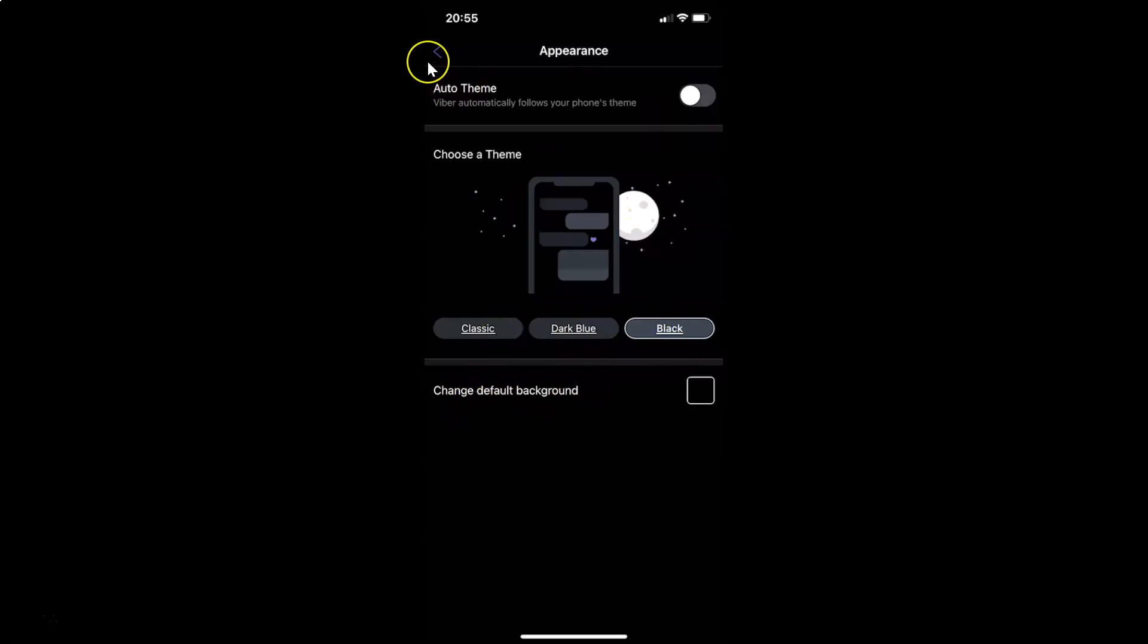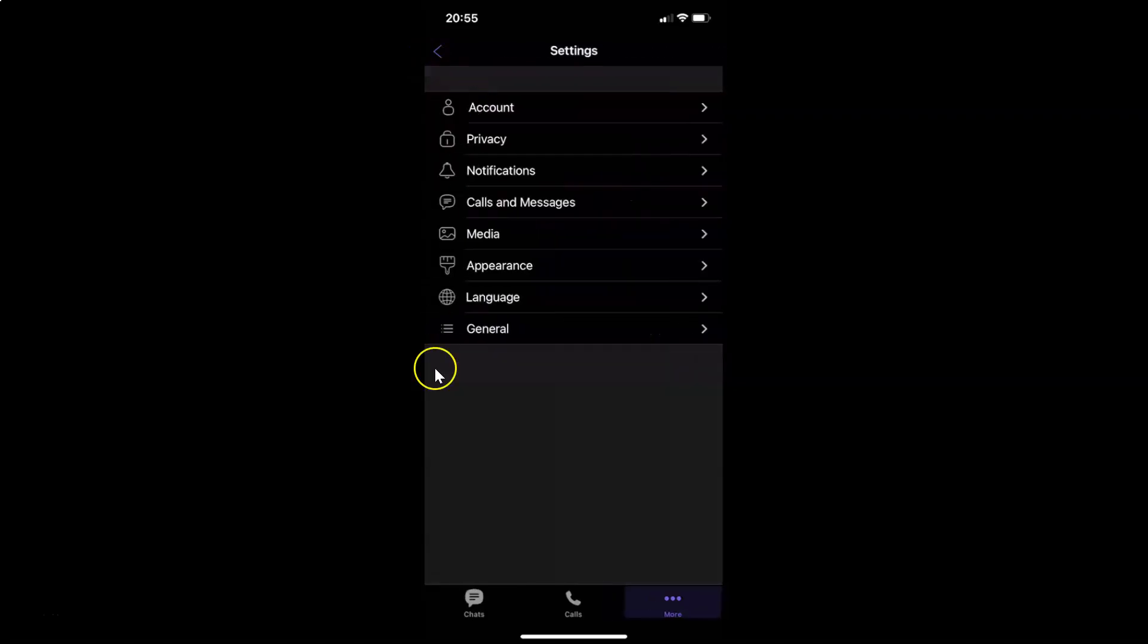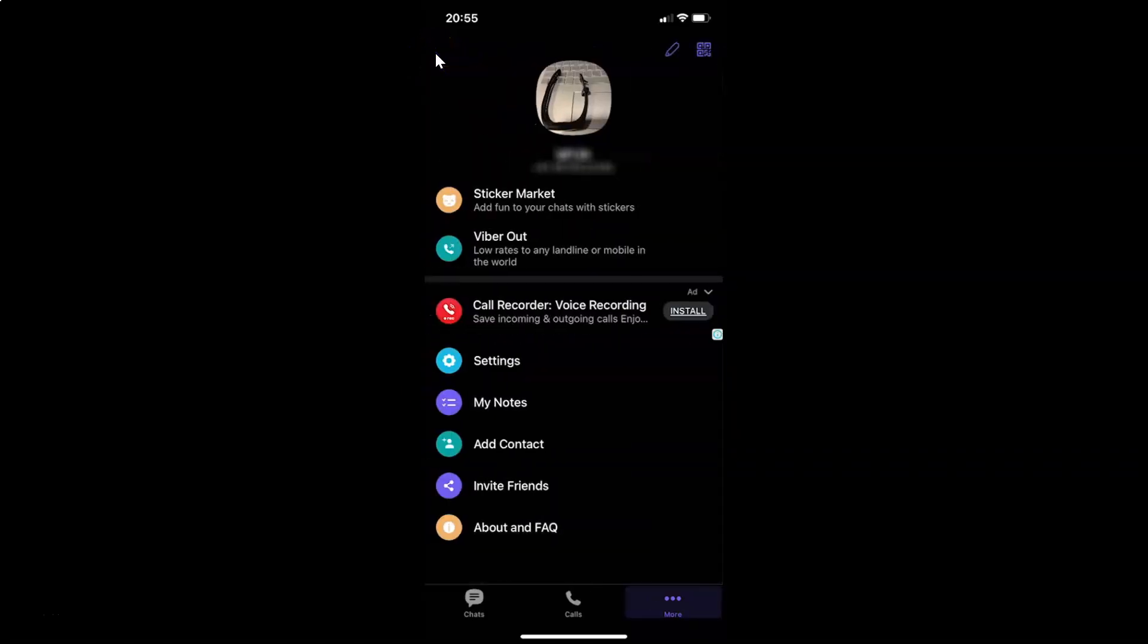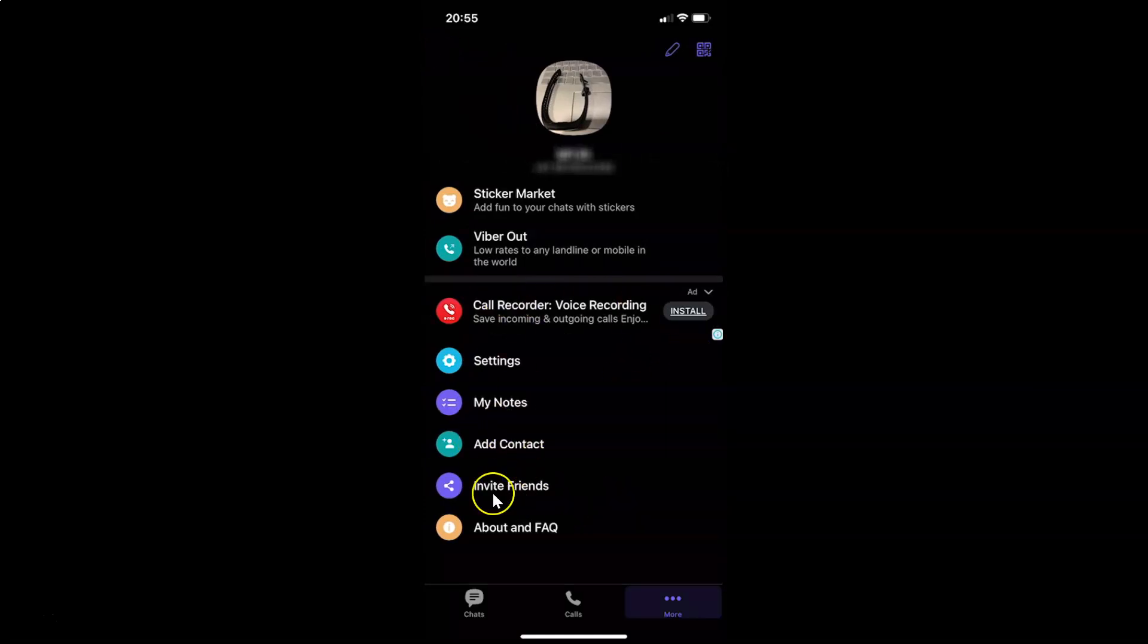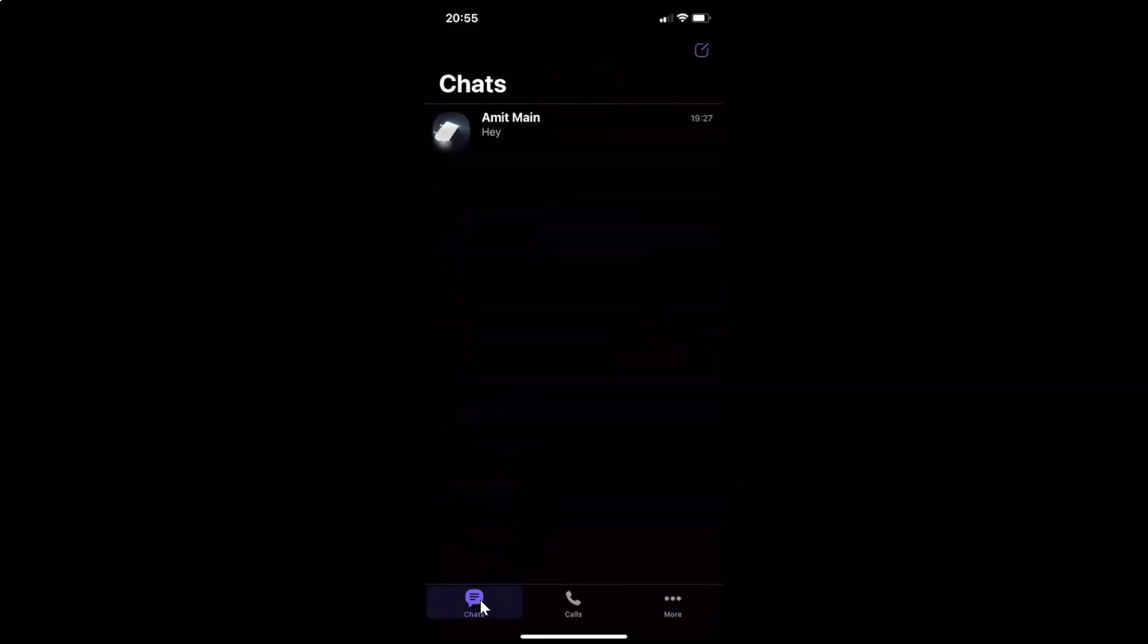Let me go back. You can see guys we have the dark theme enabled. Let me tap on Chats. You can see guys.